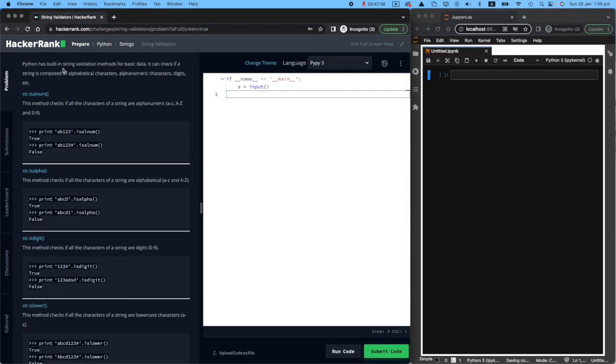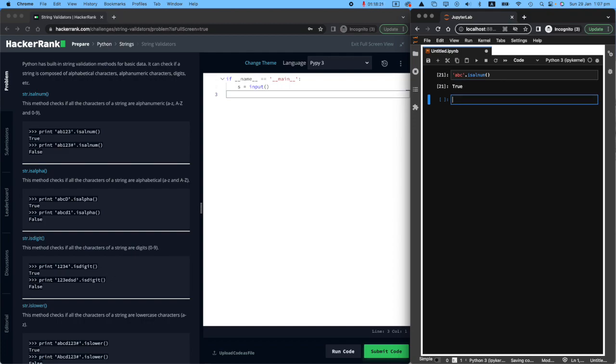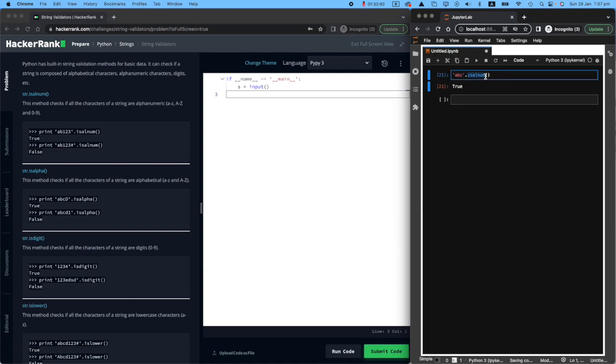Python has built-in string validation methods for basic data. It can check if a string is composed of alphabetical characters, alphanumeric characters, digits, etc. Let me give you an example. If you have the ABC string, and if you say isalnum, so what isalnum does, it checks if there are letters from the alphabet plus numbers. So isalnum is short for is alphabetic numeric. This is true because there is alphabet, no numbers. It doesn't matter because that checks for both of them.